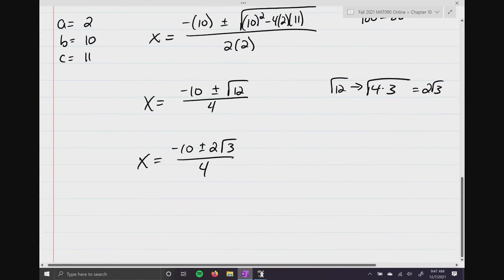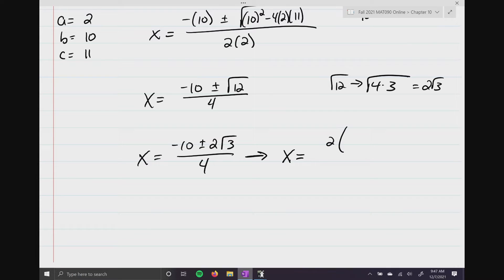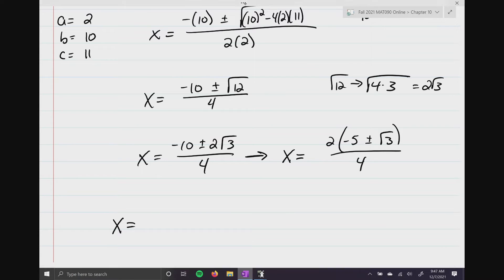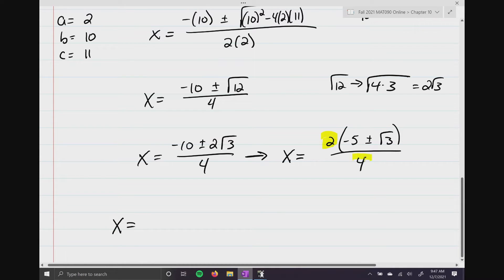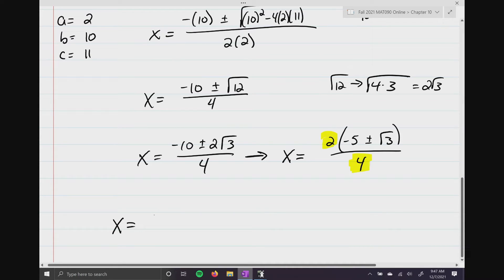We need to simplify further. In the numerator, we factor out a 2, giving negative 5 plus or minus the square root of 3, all over 4. Then we have the fraction 2 over 4, which is 1 half. So this turns out to be negative 5 plus or minus the square root of 3, all over 2.